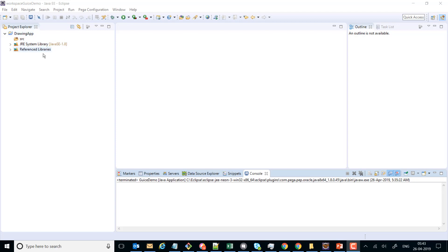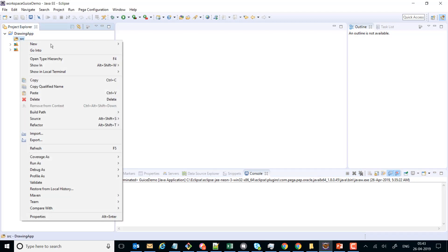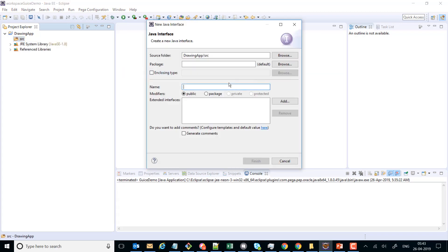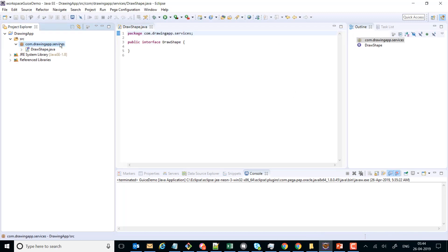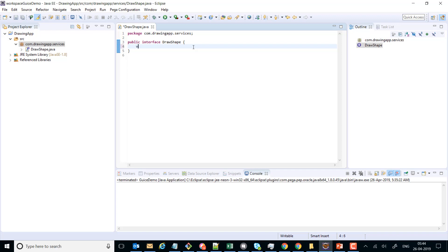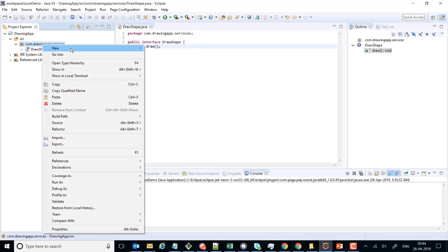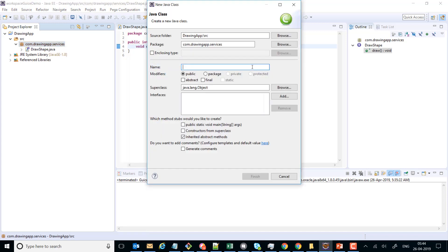We have already set up the working environment and created this application. I'll go ahead and create our interface which is called DrawShape, placed under the package com.drawingapp.services. We need to create a method inside it called the draw method. After that we can go ahead and create a concrete implementation of this interface.